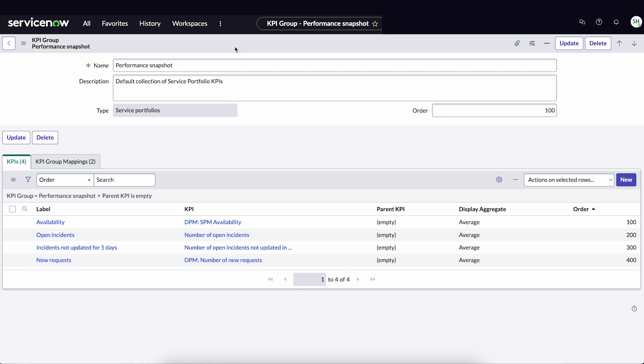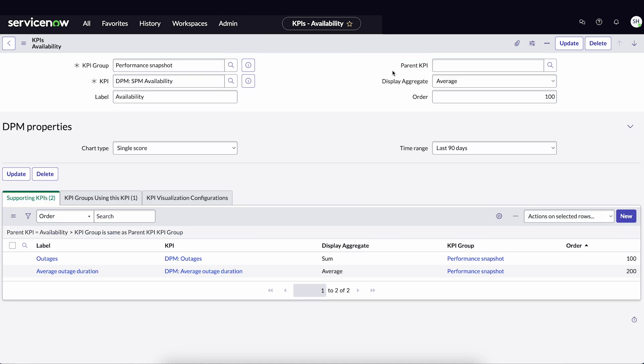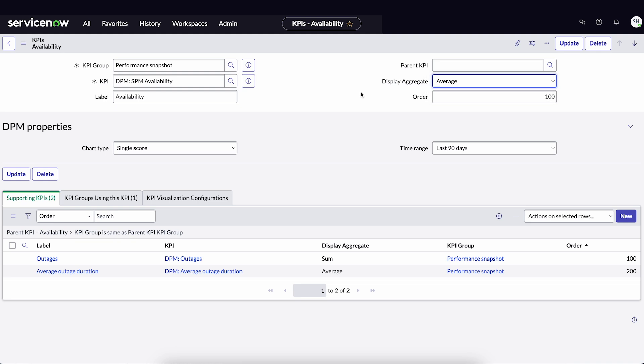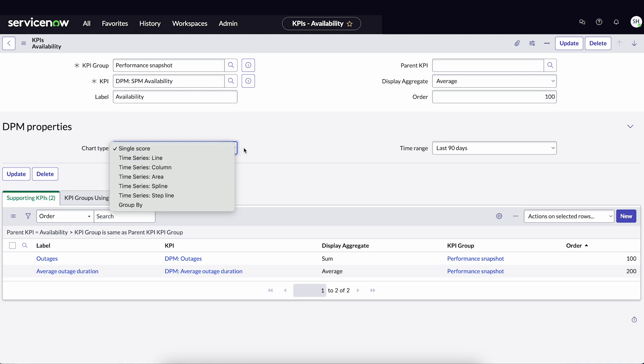We'll learn how to map a KPI group later in the video. If our metrics are displayed as aggregated, we can change the aggregate from average to sum. We can also change how the data is displayed in reports.